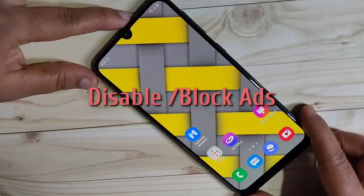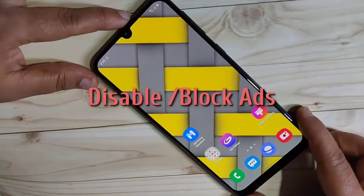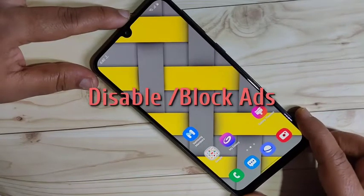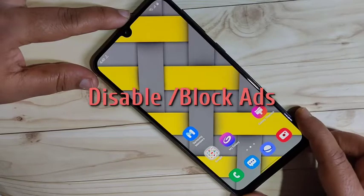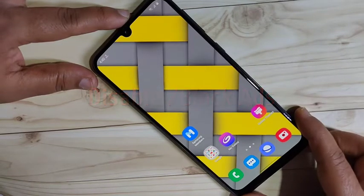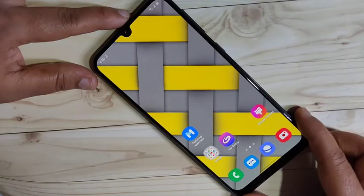Hello friends, welcome to my YouTube channel. Today in this video I am going to show you how to block ads in this device. If you are new to this channel, please subscribe and press the bell icon for more tech videos. Let's get started. In this video I will share three methods to block or disable ads in this device.